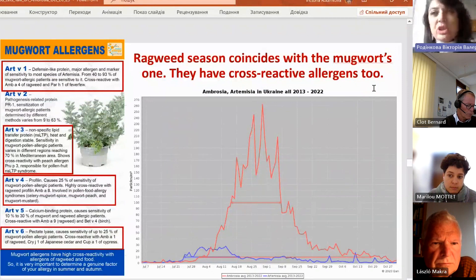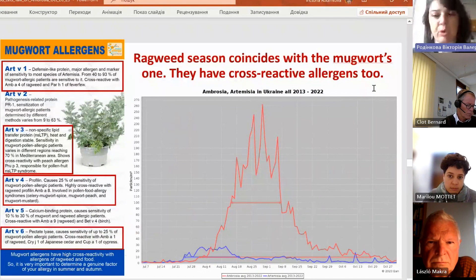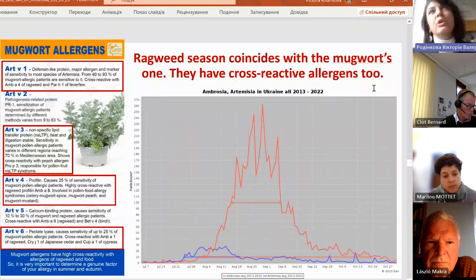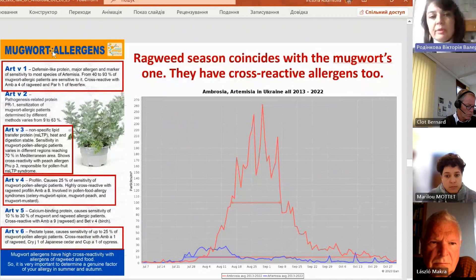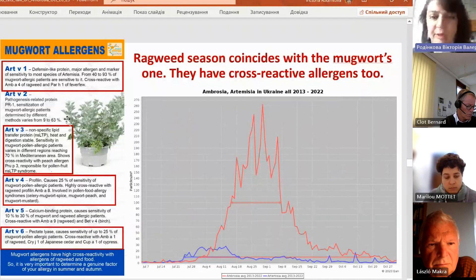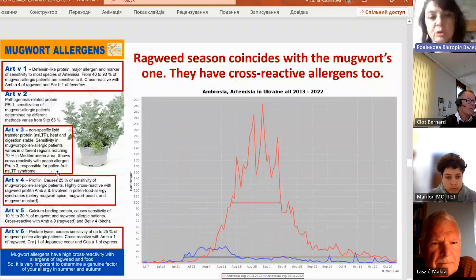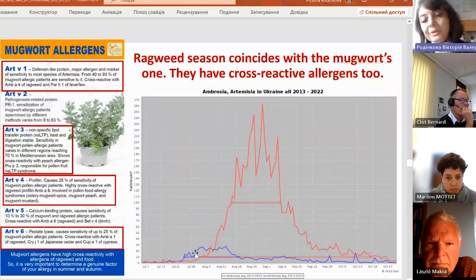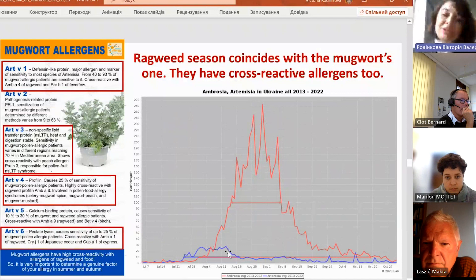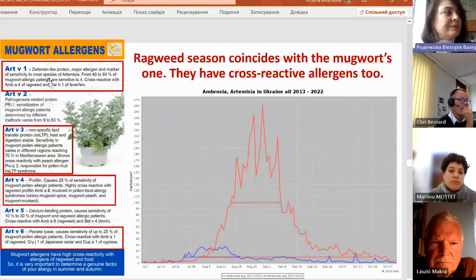The second important allergen which can amplify symptoms of this cross-reactivity between ragweed and other foods is, of course, mugwort. First of all, because the ragweed season coincides with the mugwort season, and mugwort and ragweed share some molecules which are cross-reactive. Ragweed is substantial in Ukraine, and while mugwort is less impressive, it is long-lasting and the two seasons overlap.